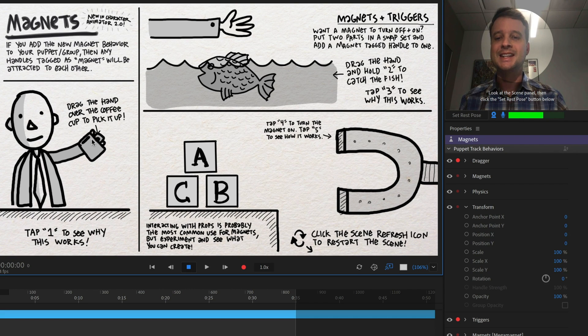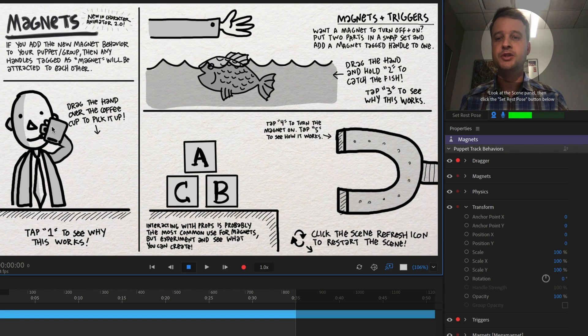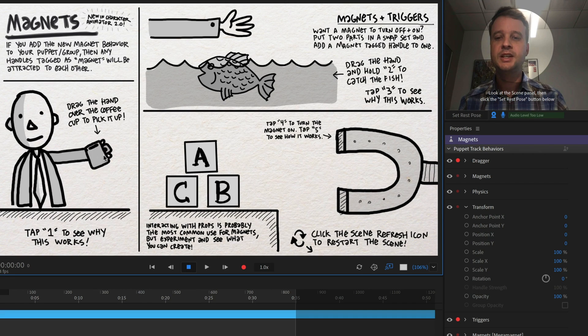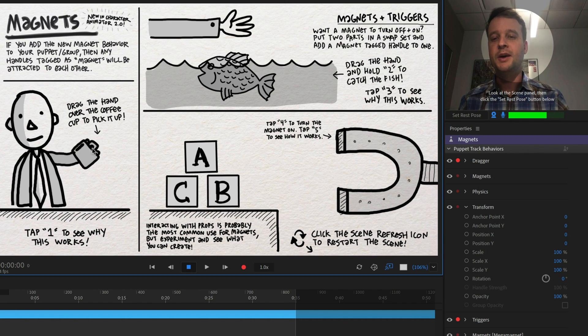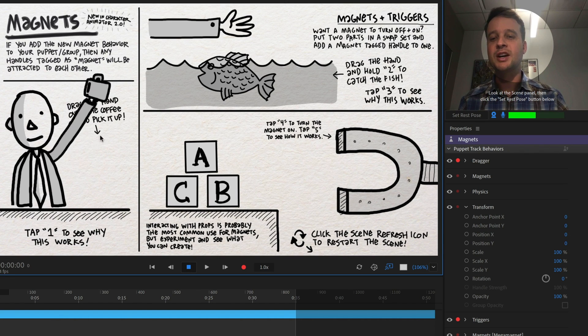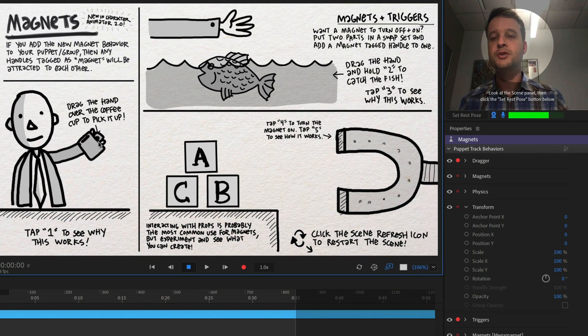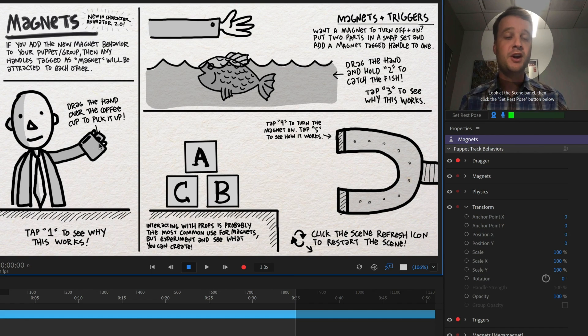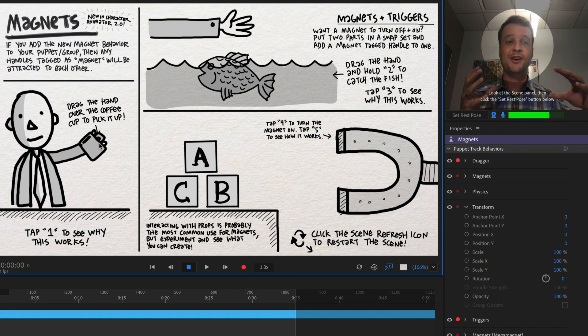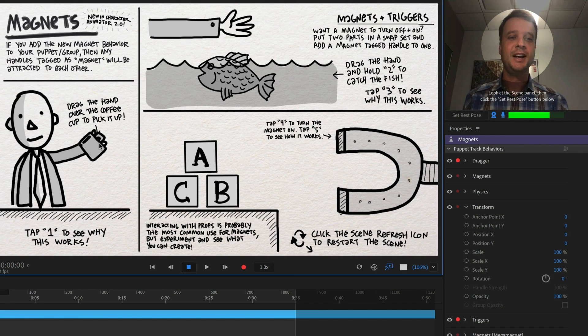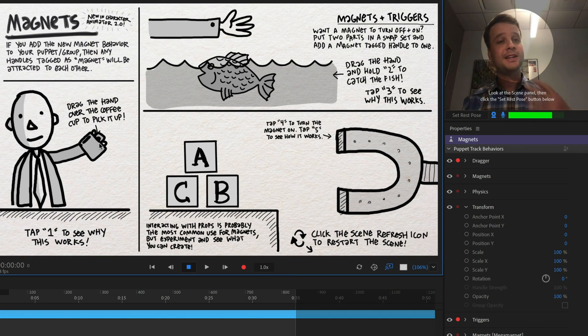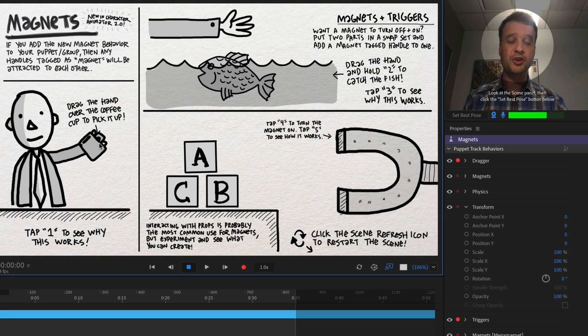So I can drag the hand over here and if I get close to the cup, it gets attached to the hand. Now he can drink his coffee. That's delicious. But there's no way to get it off, right? It is now stuck to the hand and no matter what I do and try to get it off, those two things are attracted together.